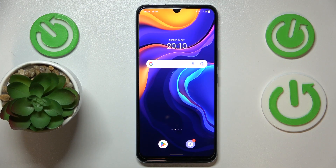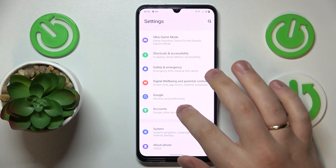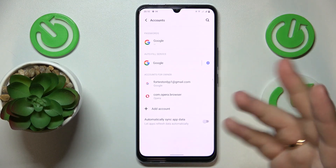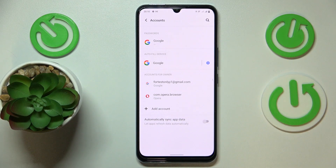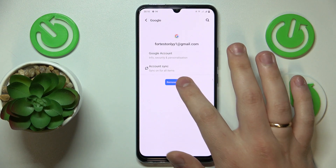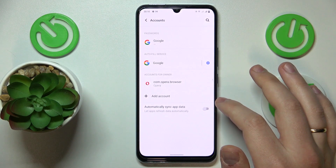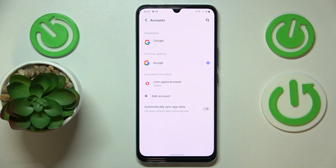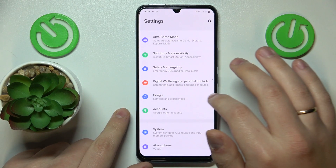To start, you will need to launch Settings, then find and enter the Accounts category. In here, check whether you have any Google accounts added. If you do, you're going to simply remove them. Once there are no Google accounts remaining, get back to the main Settings page.